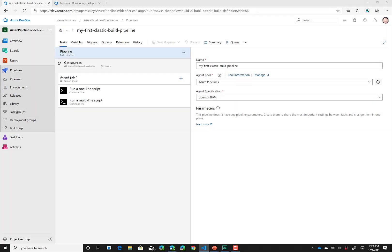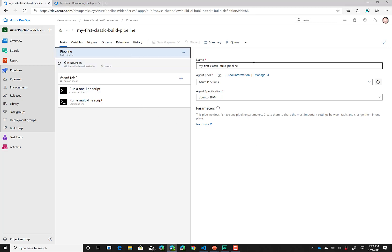Here, I'm showing you a classic build pipeline. This pipeline is very simple. All it does is write out a couple of strings to the command line. Here, we are defining the type of machine we want to build with. In this case, a Linux machine running Ubuntu.